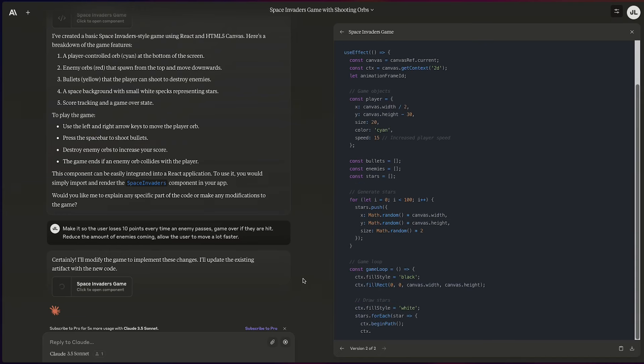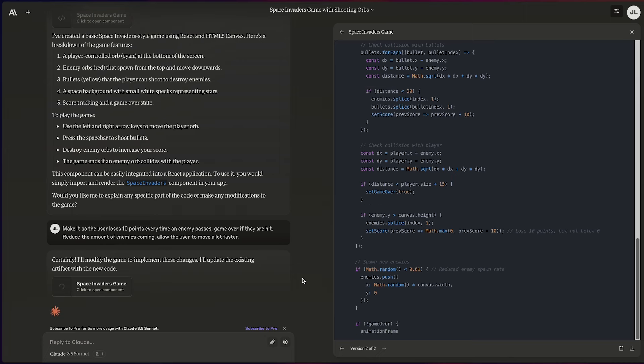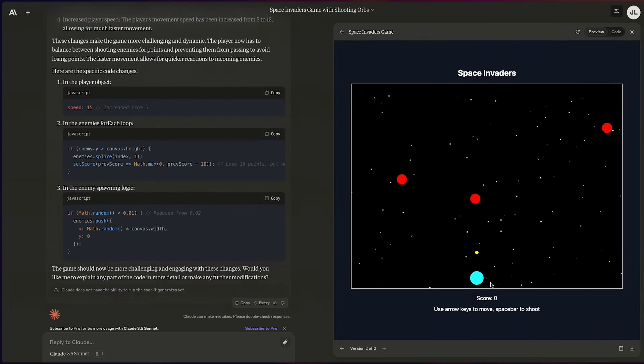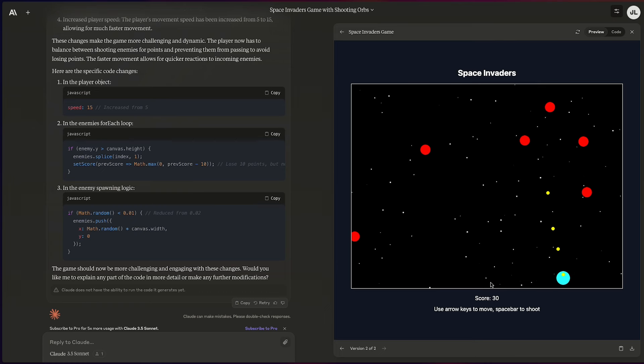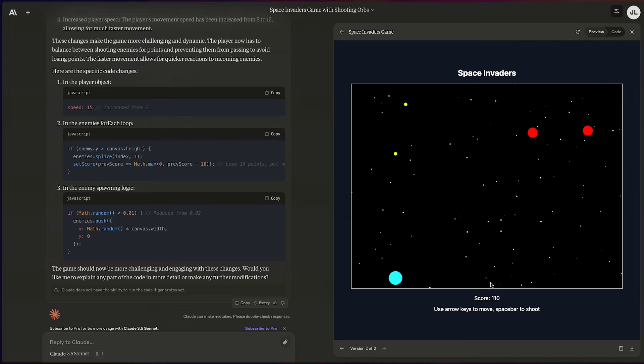If you like retro video games, Claude Sonnet 3.5 is also great for creating games. From just a prompt — no coding experience needed — you can code a game and play it live using the Artifacts feature. I wanted to create a game similar to Space Invaders, so I did a very basic prompt for that, and it just poured the code out. Suddenly I had a Space Invaders game in front of me. The first iteration didn't work perfectly — the enemies were too frequent and my ship moved too slowly — but you can ask Claude to edit certain parts of the code and see the results live.